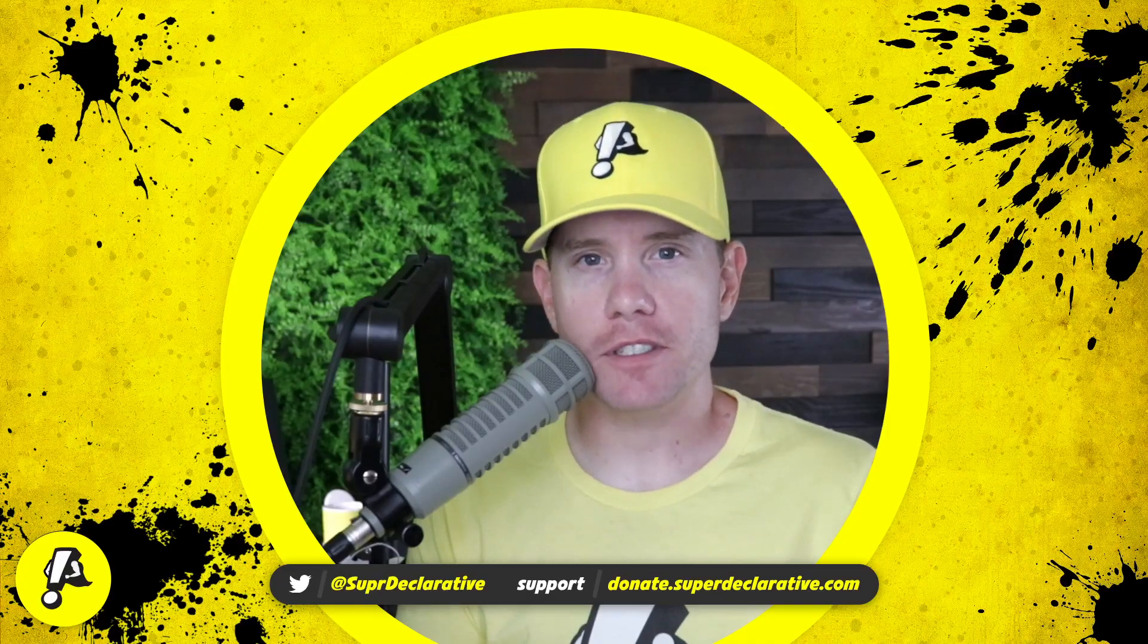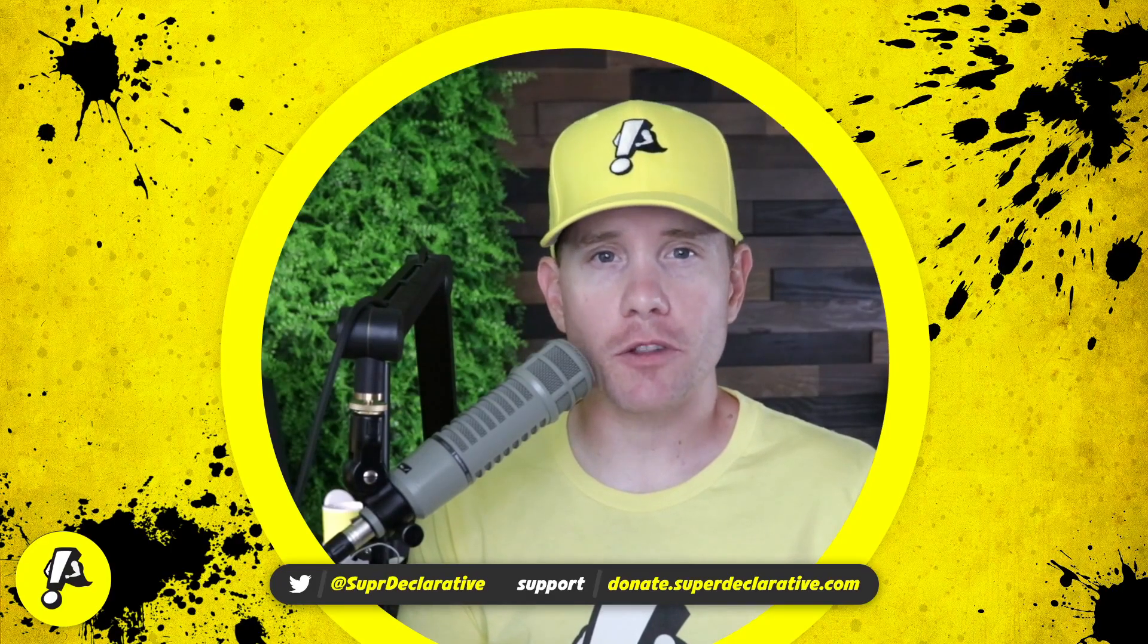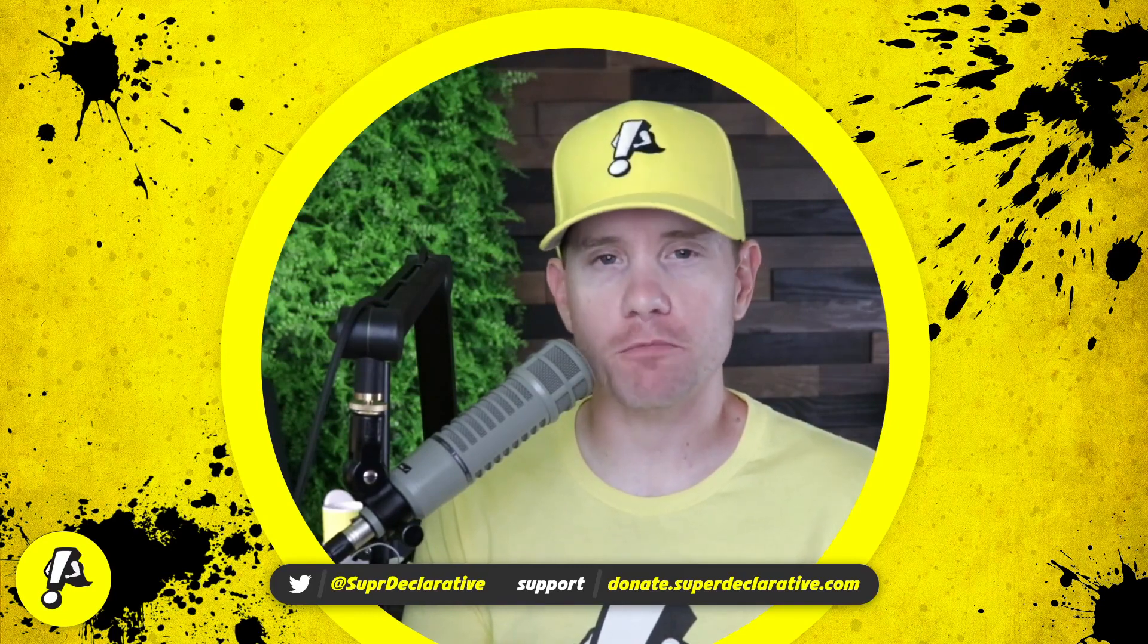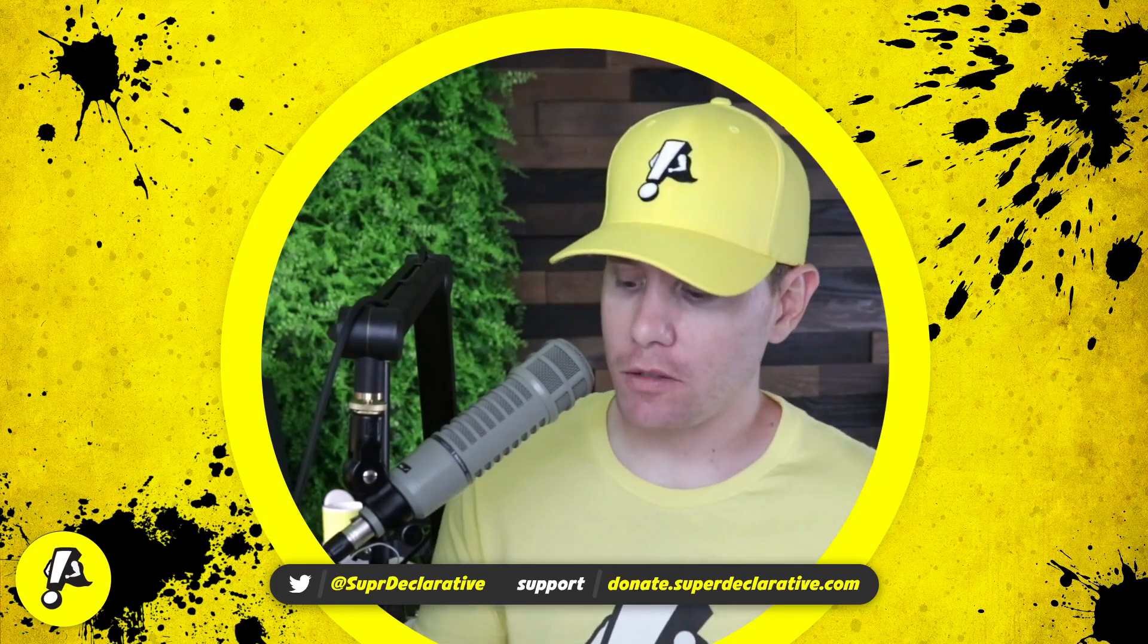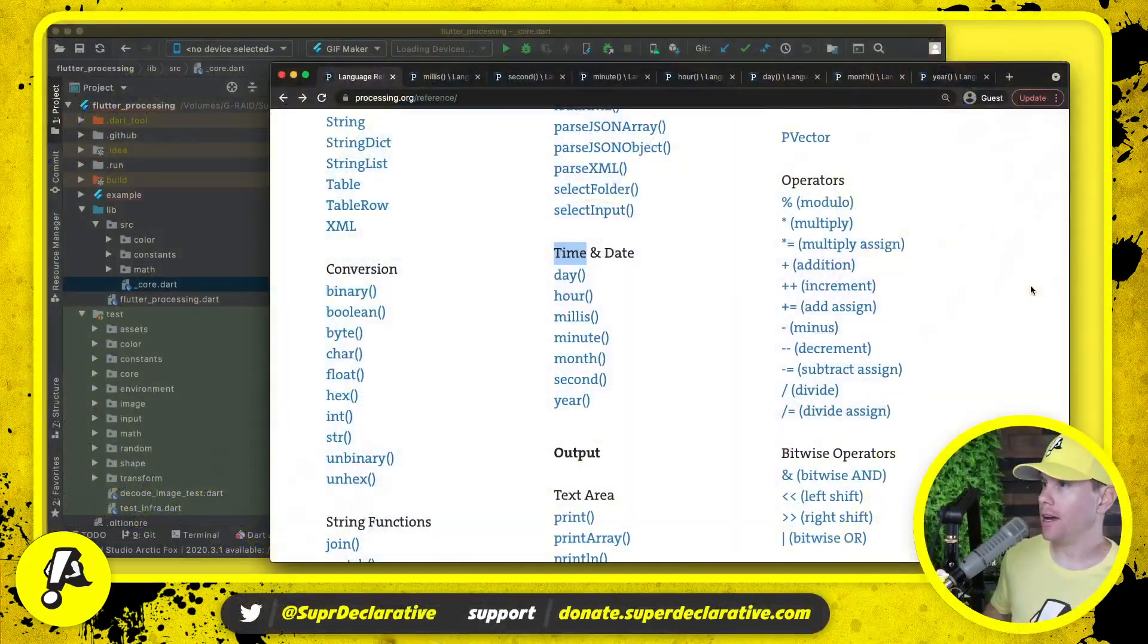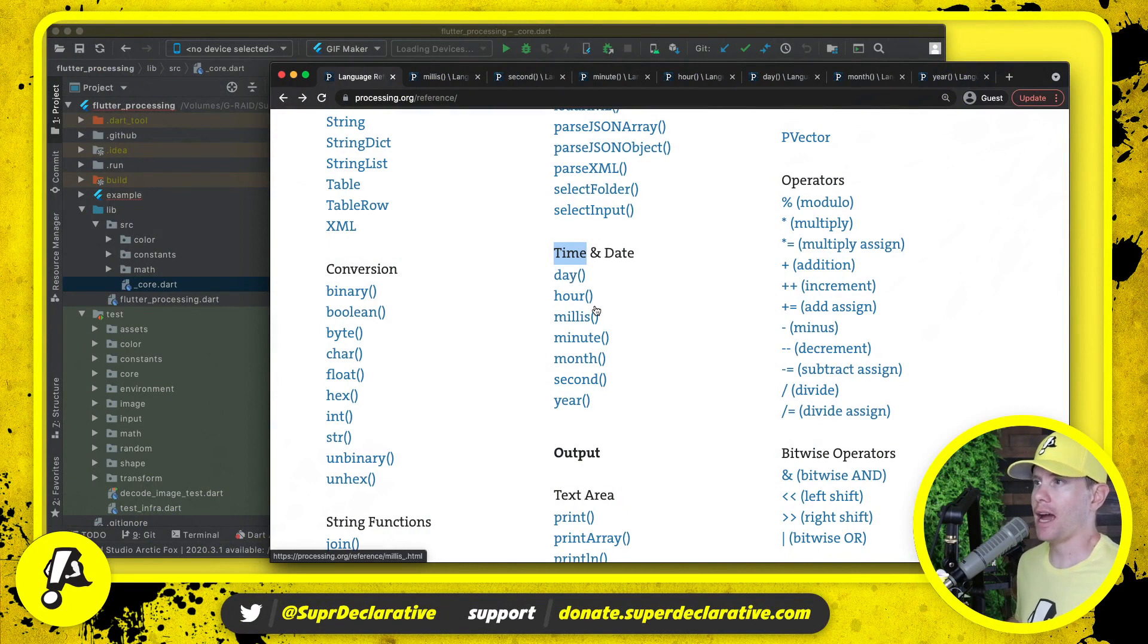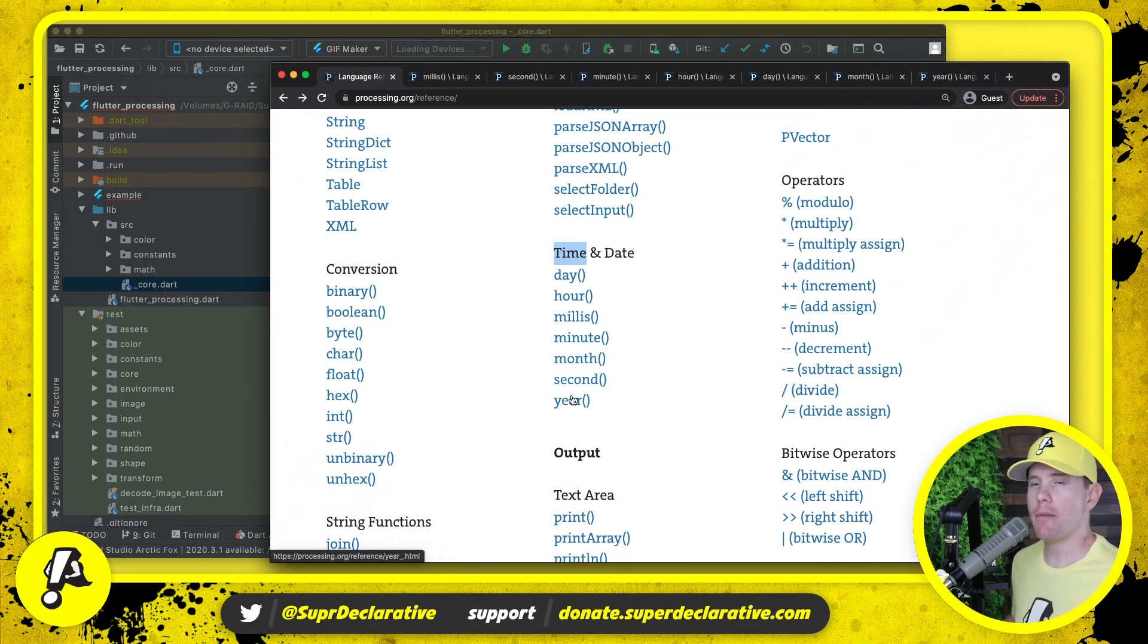What is up Flutter devs, today we're going to continue our blitz through entire categories of methods in our port of processing over to Flutter. Let's take a look at what we're working on today. We're going to focus on time and date, so we're going to implement day, hour, millis, minute, month, second, and year to quickly return timing information that might be useful in your sketch.